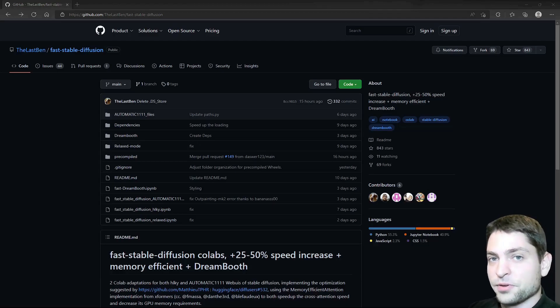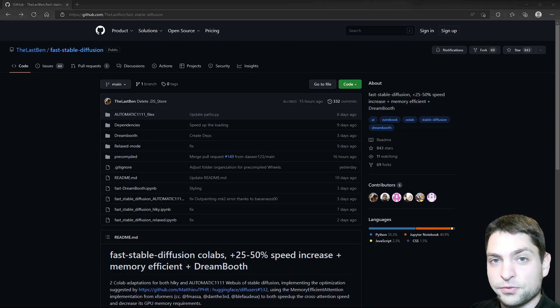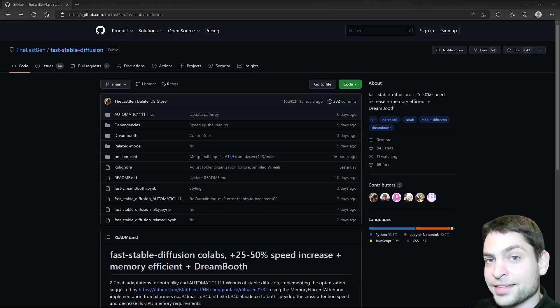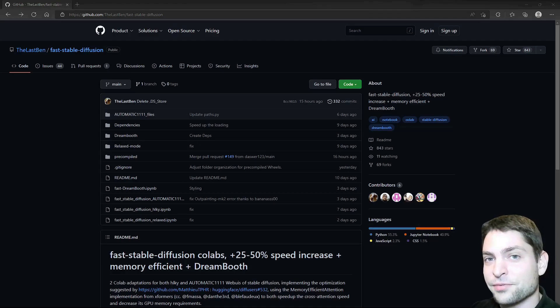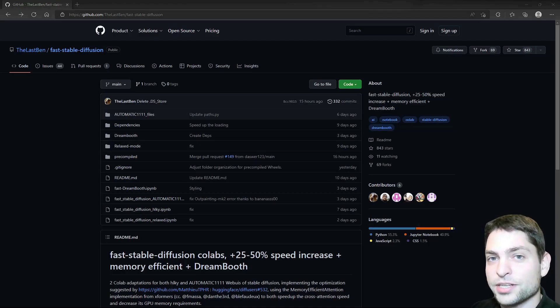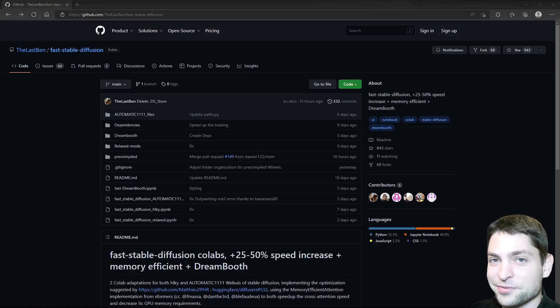But before we start, welcome to the channel! Here you can find everything about Linux, Docker, Gamedev, or software development in general, or short, agile dev art. If you like that kind of content, then give a like, subscribe, and hit the bell icon to get notified when I release new videos. All the links from this video you can find down in the description, and also down there are the timestamps so you can skip any part of this video.